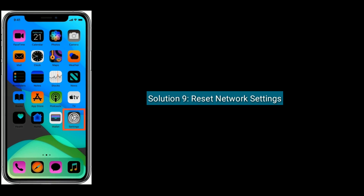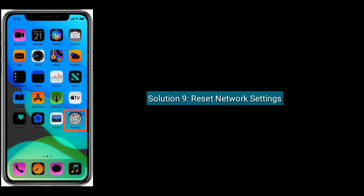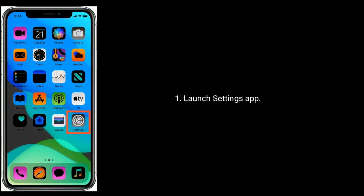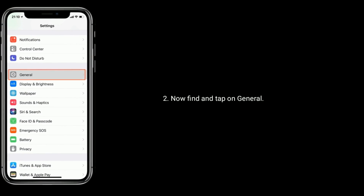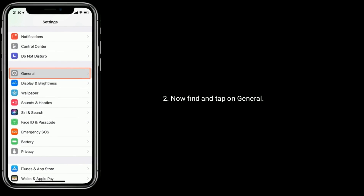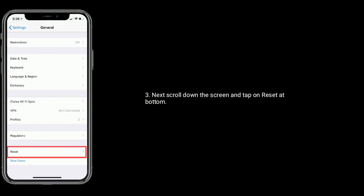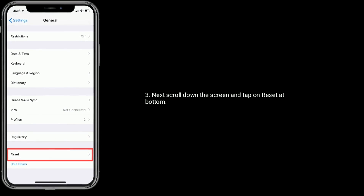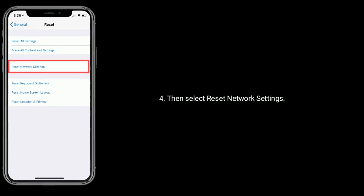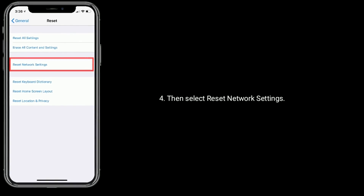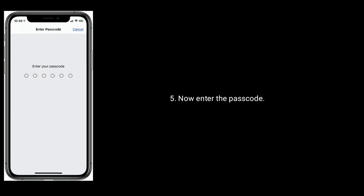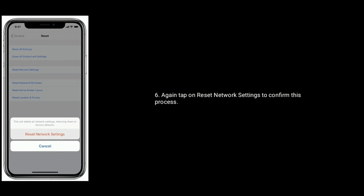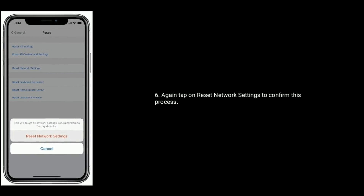Solution 9 is reset Network Settings. Go to Settings, then tap on General. Next scroll down the screen and tap on Reset at the bottom. Then select Reset Network Settings. Now enter the passcode, and again tap on Reset Network Settings to confirm this process.